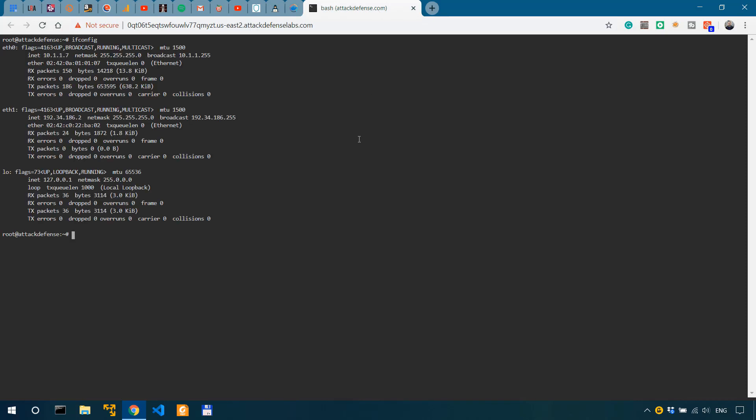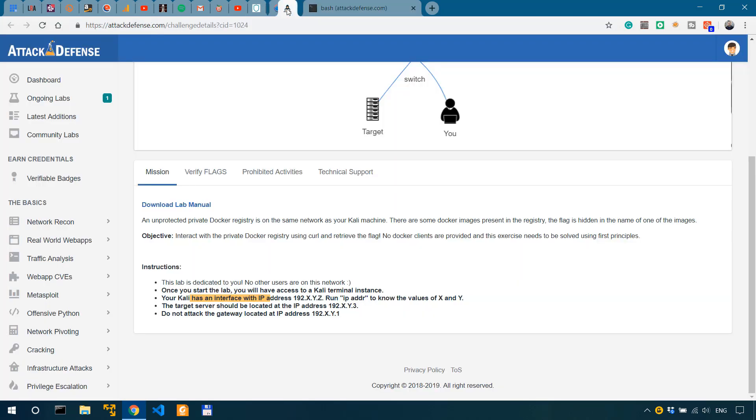We have an interface 192 xyz. So if we run IP address or ifconfig, we'll run ifconfig in this case, we have the interfaces eth0, eth1 and loopback.